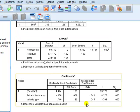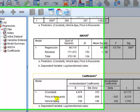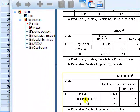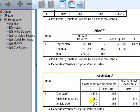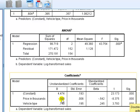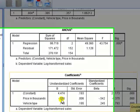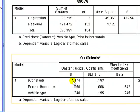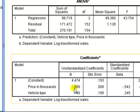Right. Okay, we see that in the coefficients box, both the IVs price and vehicle type, they are both significant. Moreover, in the unstandardized coefficients, the price in thousands is less than the value for vehicle type.